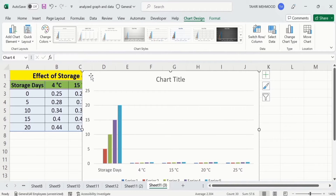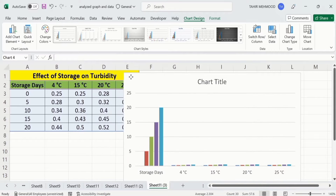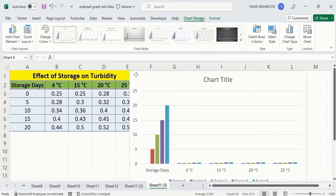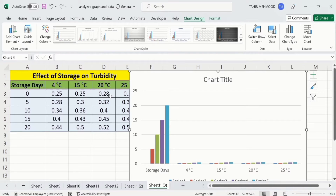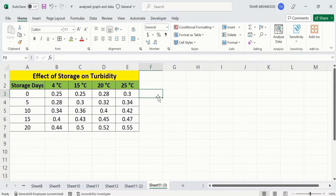Now you can see Microsoft Excel has generated a graph, but it is not according to our expectation because it did not plot the data accurately. To fix this problem, simply remove this chart. To solve this problem, I will intentionally leave this cell blank.